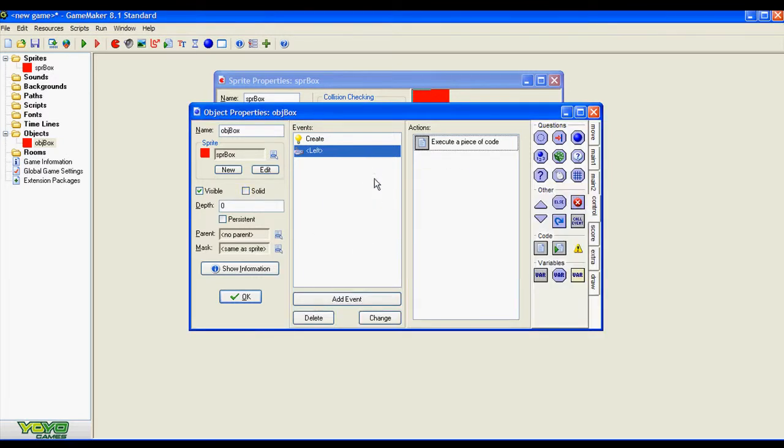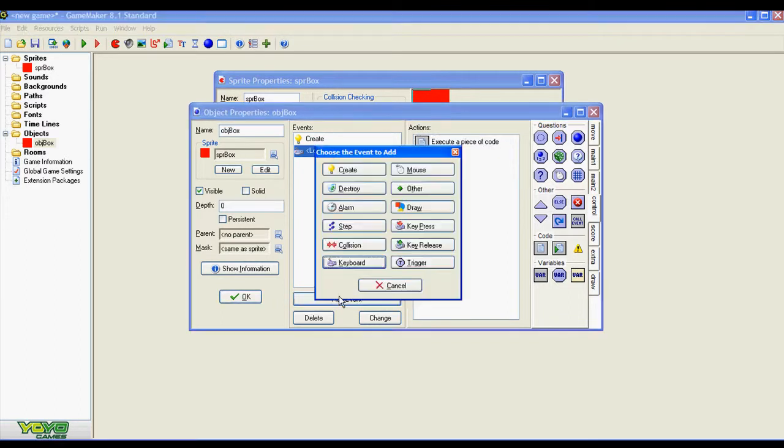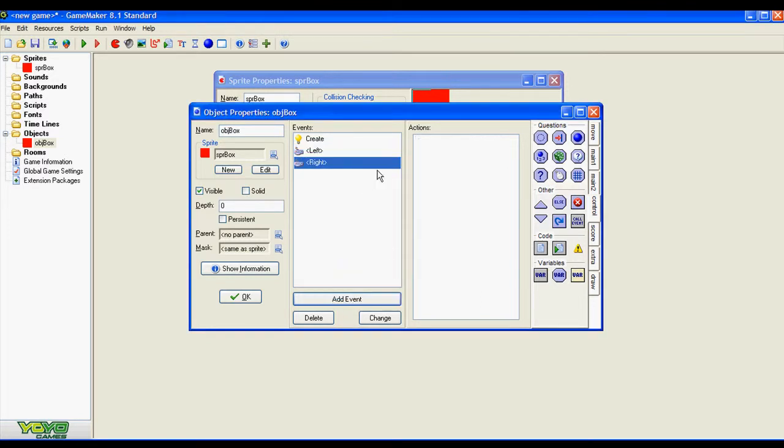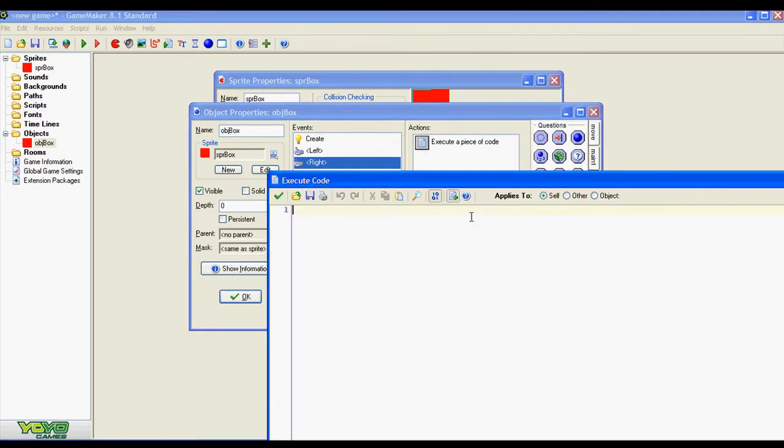Add the event for the right key, paste the line we used for the left key event, but now we change the sign and we add the plus. As you know, this line of code moves the sprite to the right.